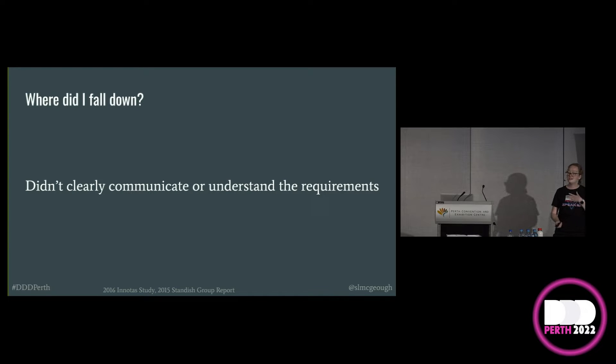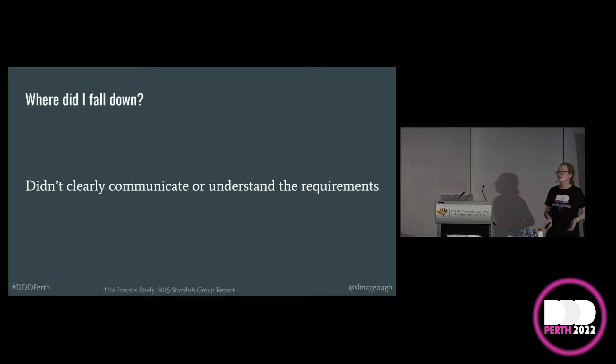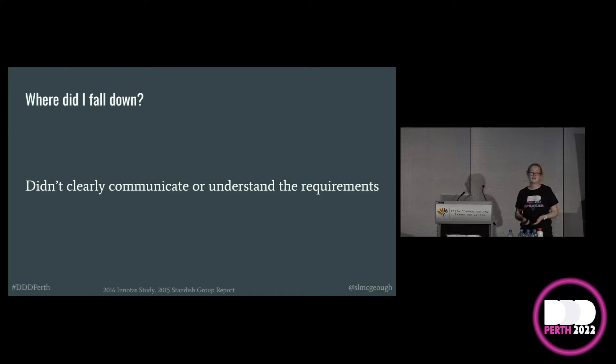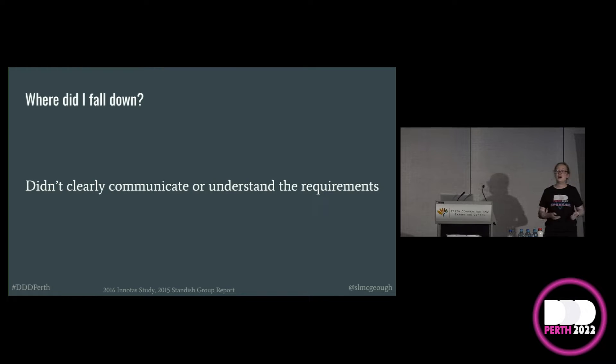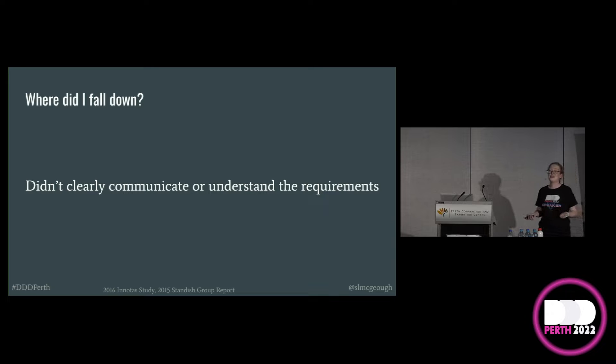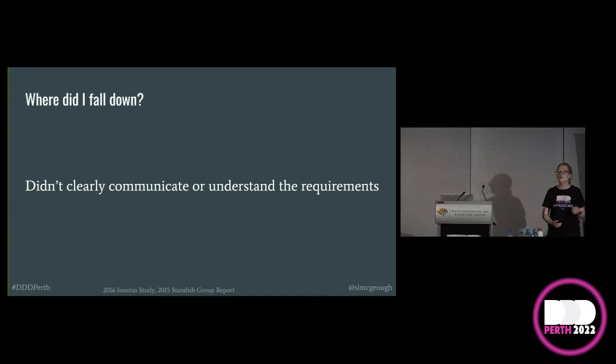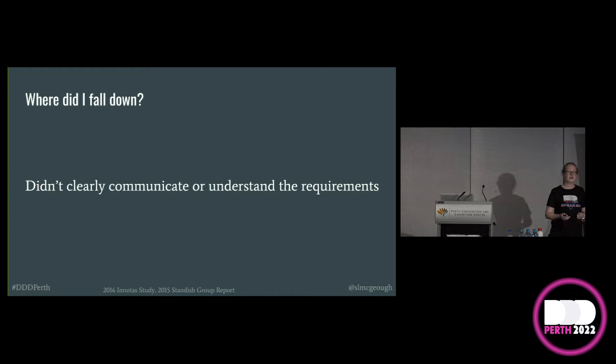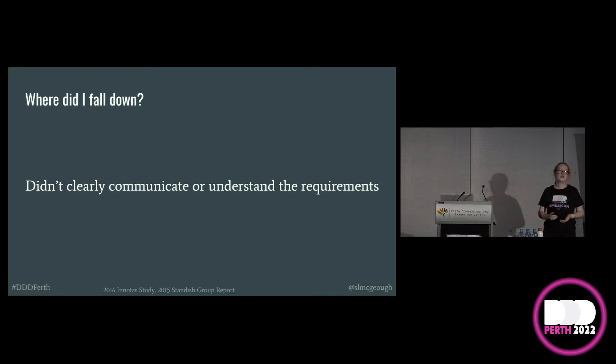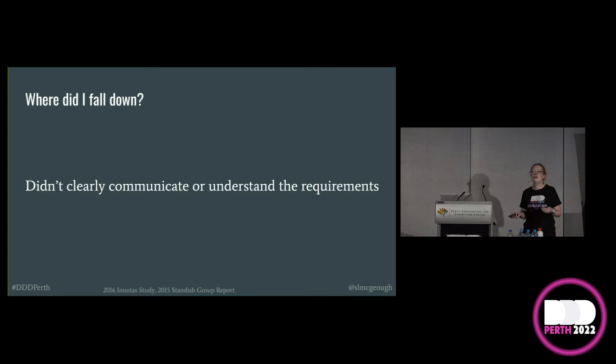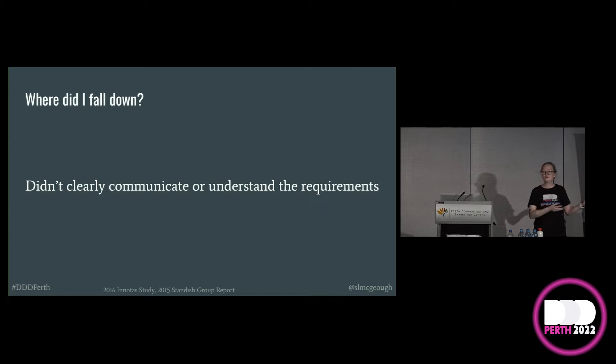And this isn't something that affects just me. We see it every day. The $125 million Mars probe that failed because people assumed they were working in the same units. Or the junior developer who picks up a card for an API to do something, and then they build it in Java only to find out that it was meant to be built in C Sharp.